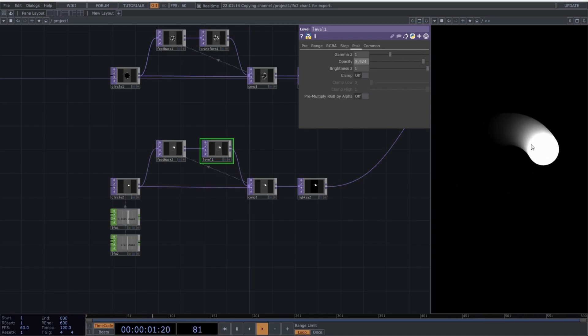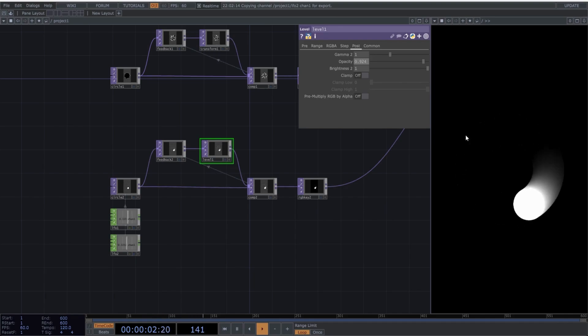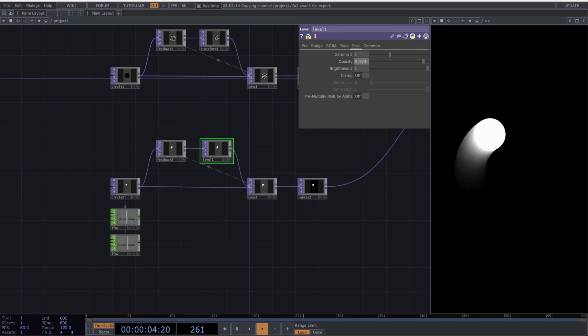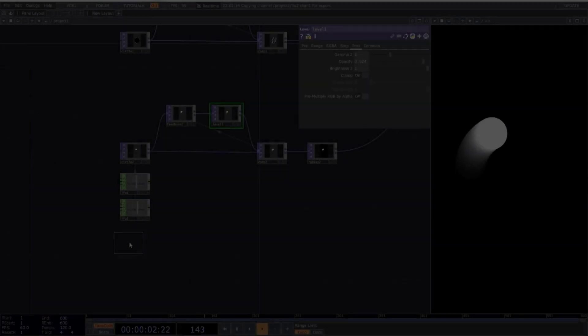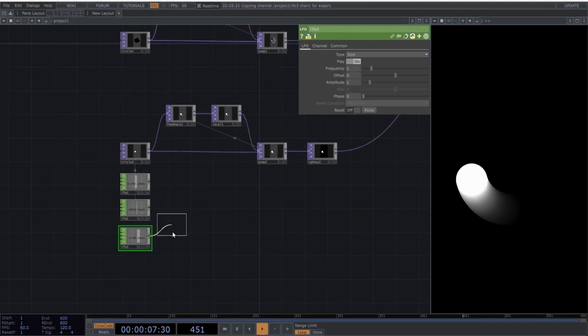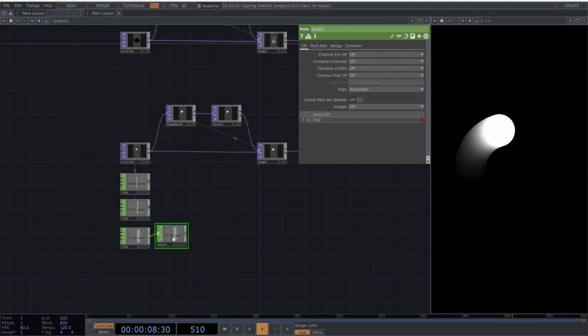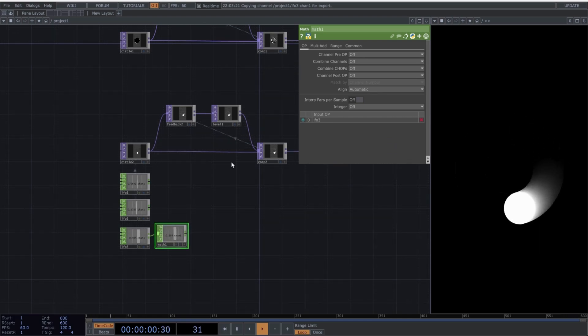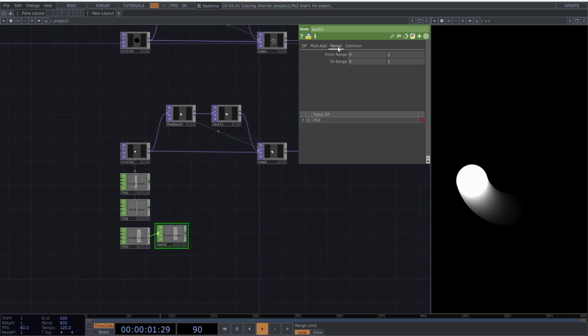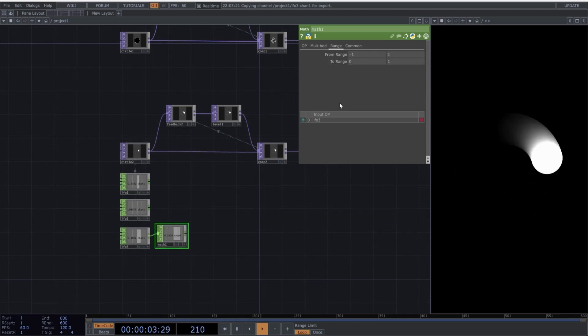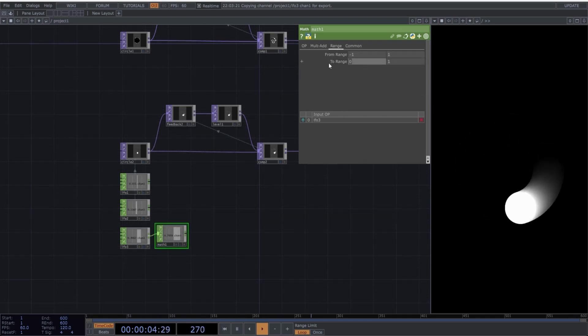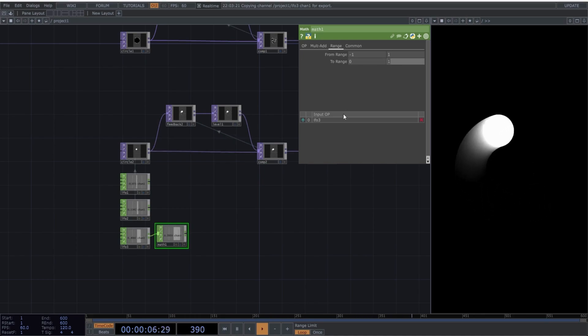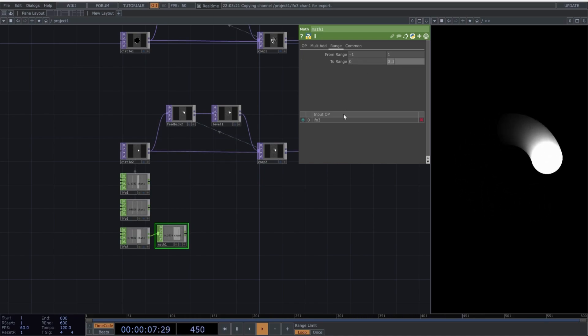What if we start playing with other values, like the diameter of the circle? To do this, create another LFO followed by a math operator. Set the math operator to the following values. And use these values in the new LFO.